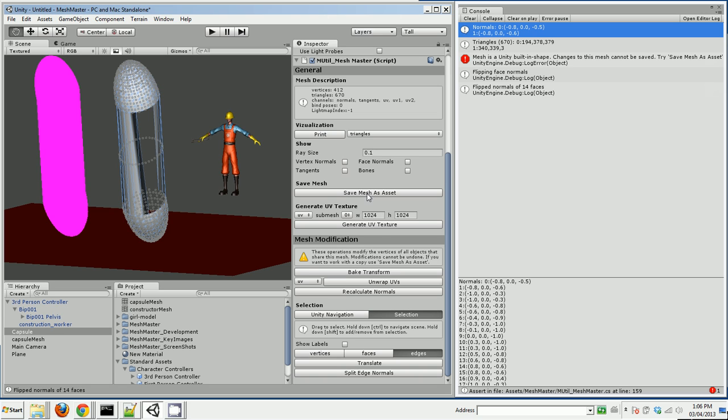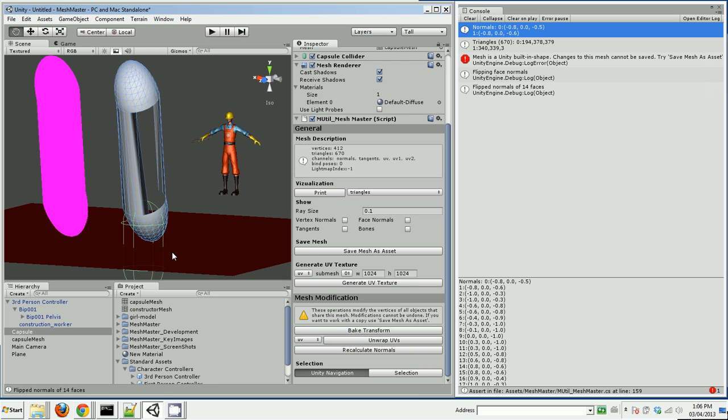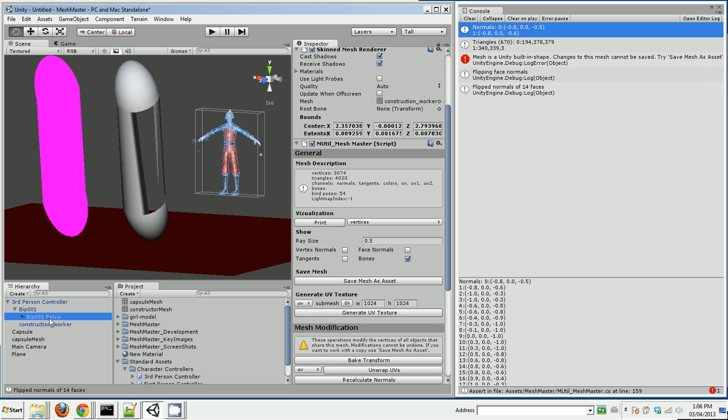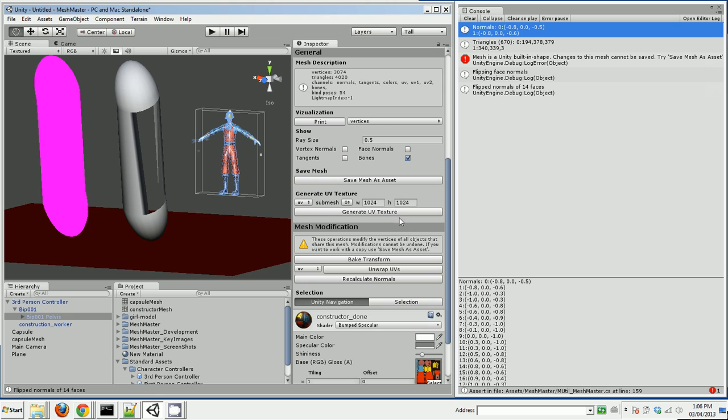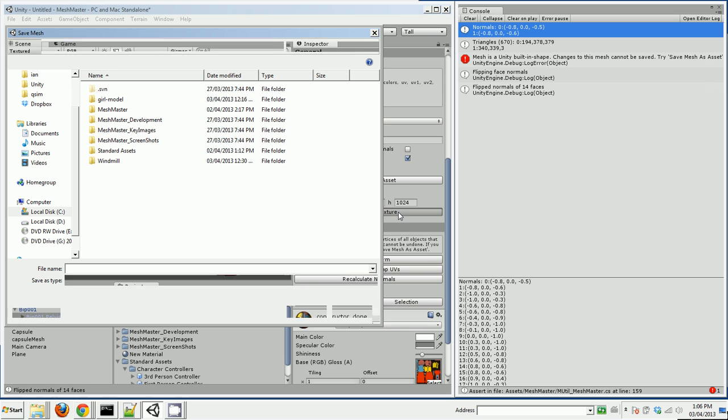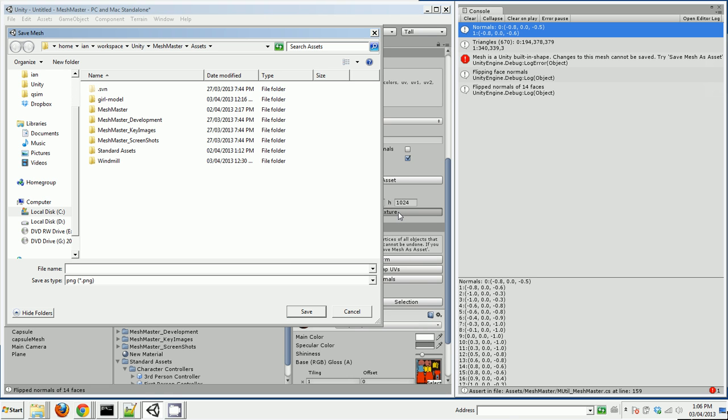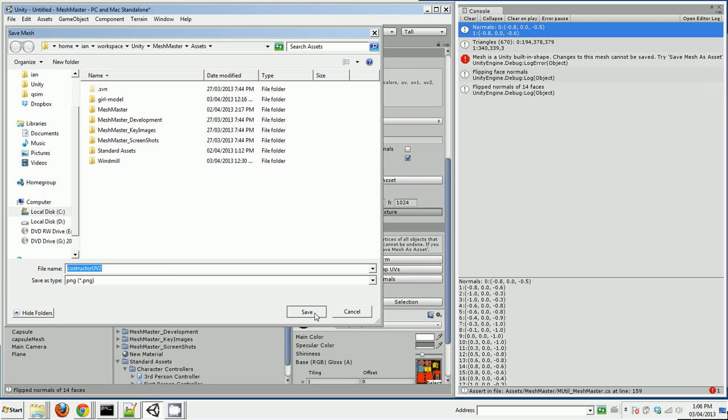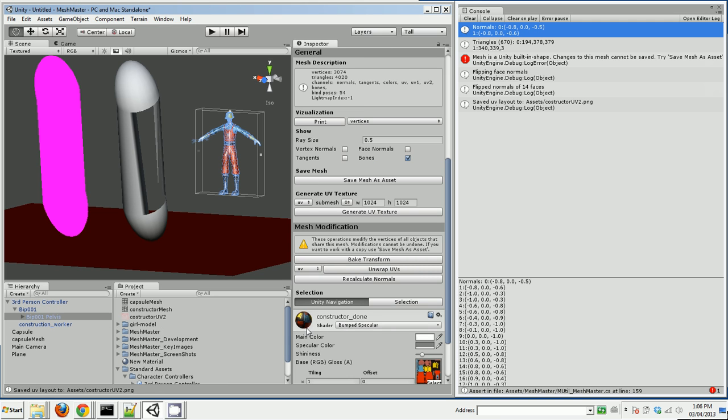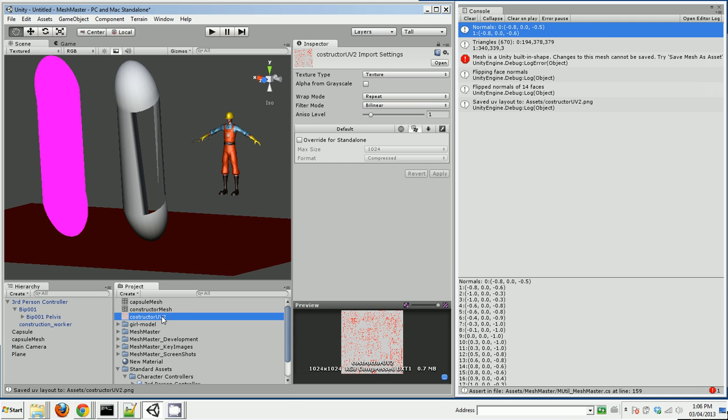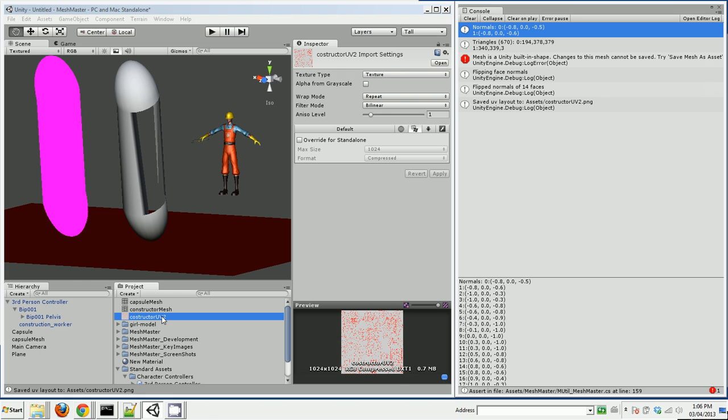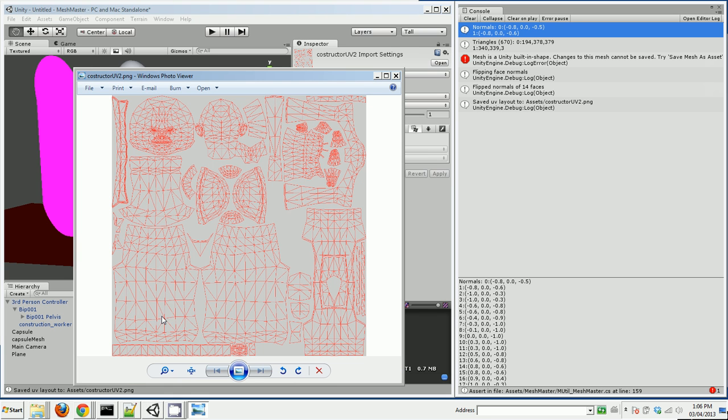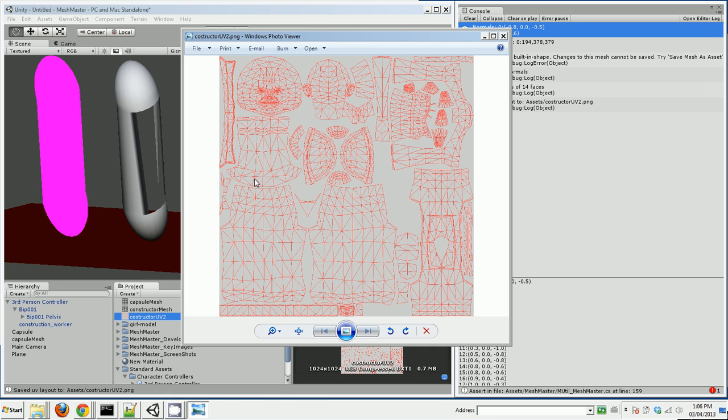Another useful thing you can do is generate a UV texture. If you want to see what the UVs for something look like, so let's go back to our construction worker and let's generate UV texture. So it asks where I want it saved. Let's save it right at the top here. Constructor UVs, save. And if I click on this, there is the UV layout for the constructor.